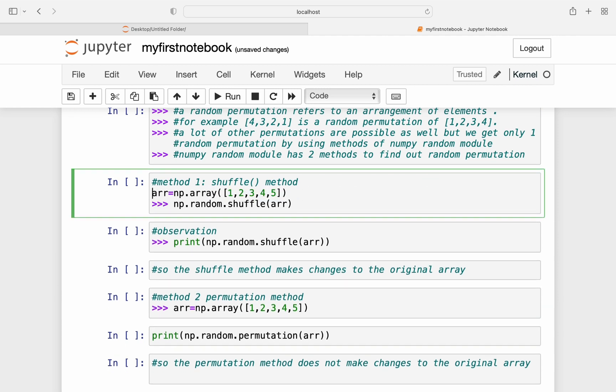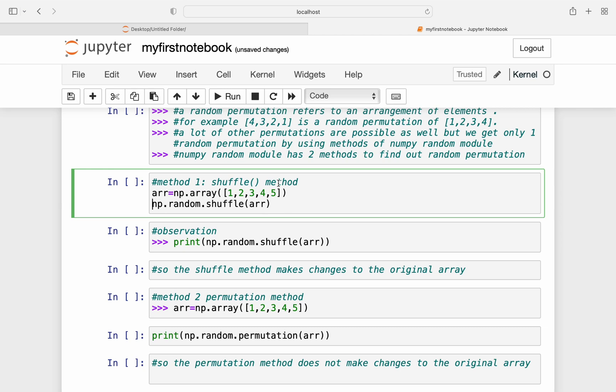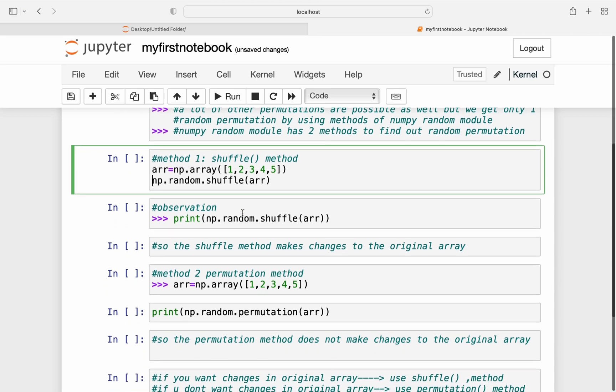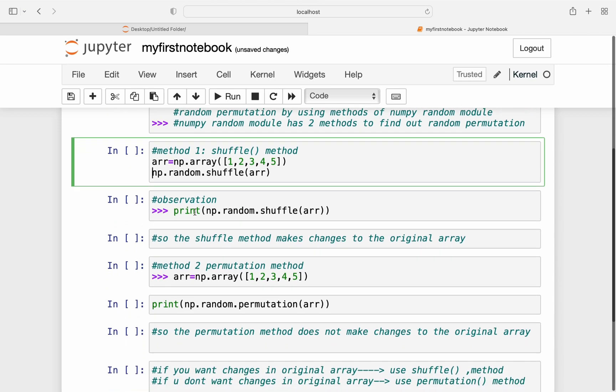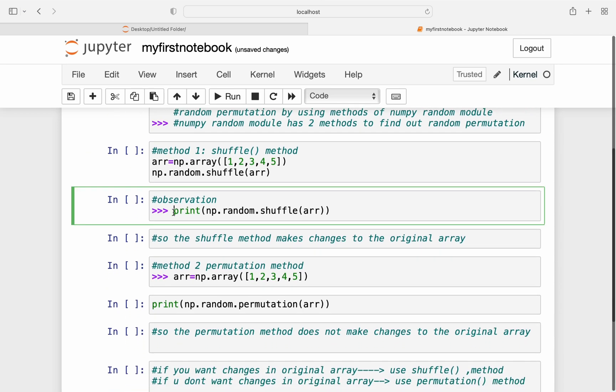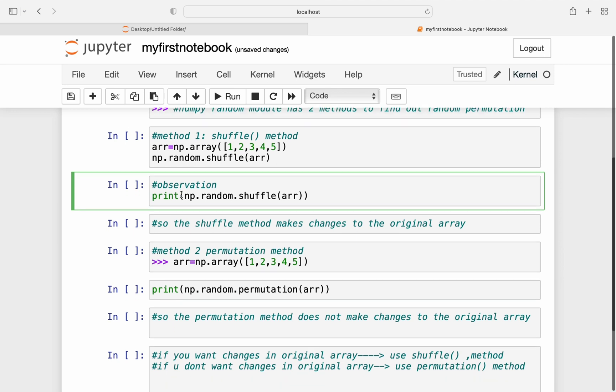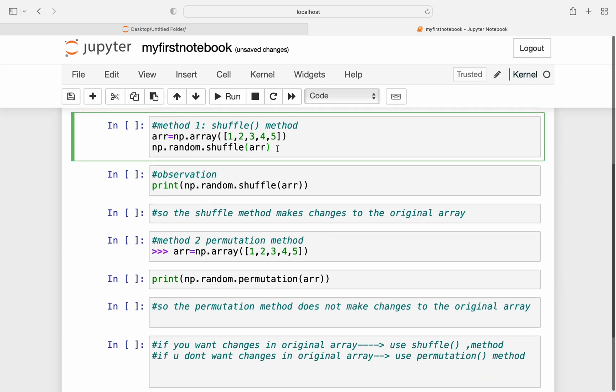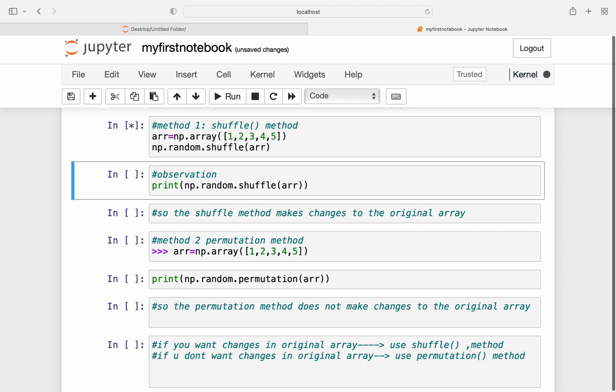The first method is the shuffle method. So for that I need to create an array first. So I've created an array and now to get a permutation I need to write np.random.shuffle and I have to pass the array name. Now I'm going to print the shuffled array first to get a permutation.